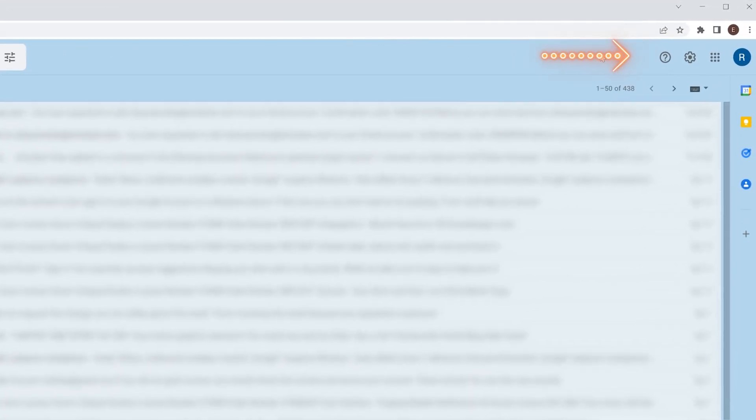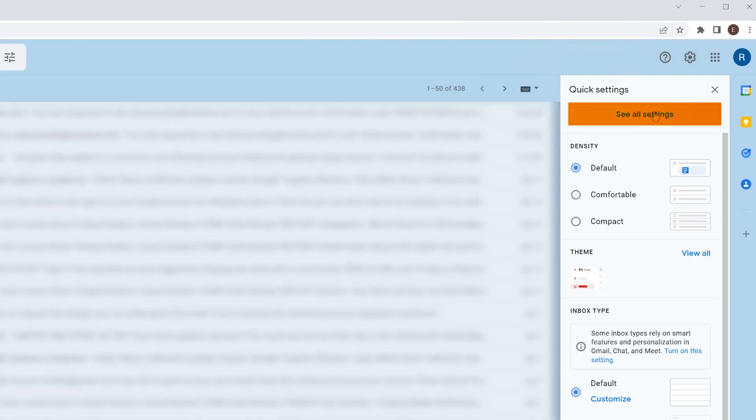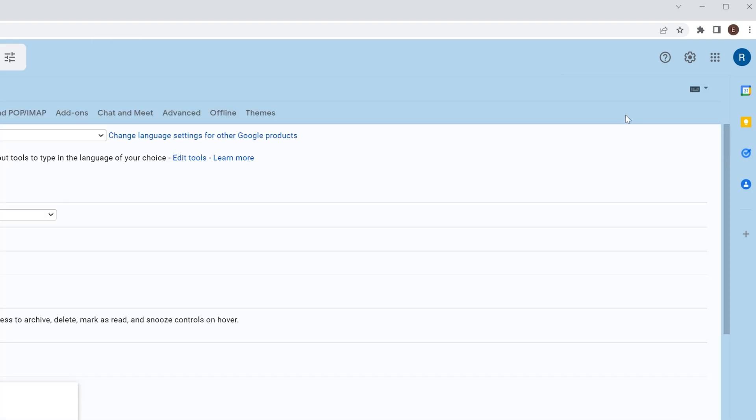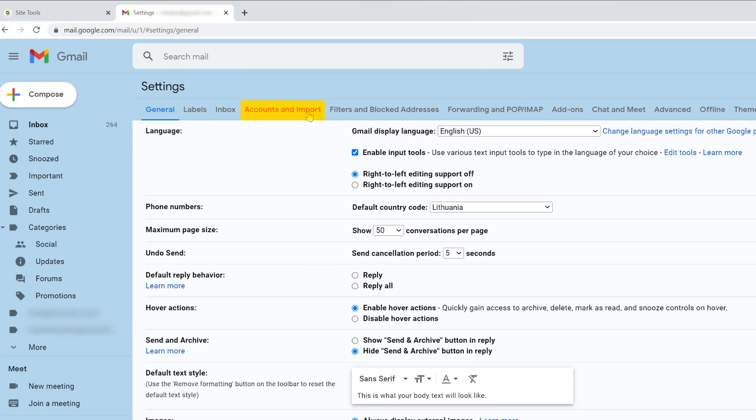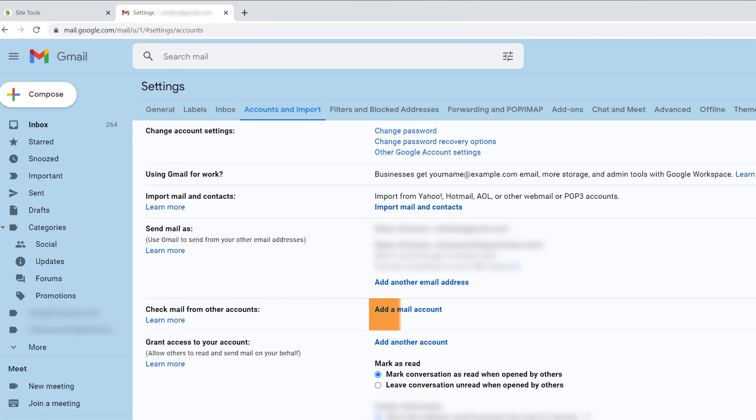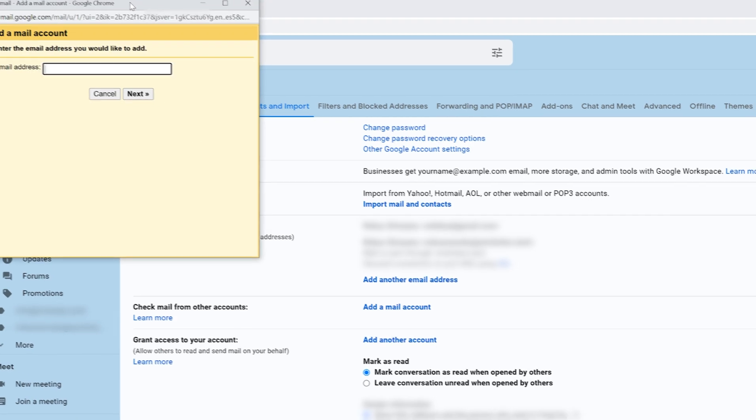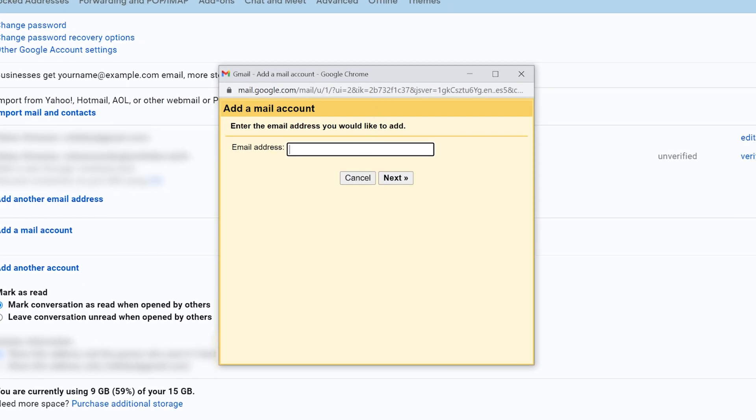On the top right corner, you'll notice a settings button, so click it and go to all settings. Go to accounts and import, select add a mail account and enter your newly created email.